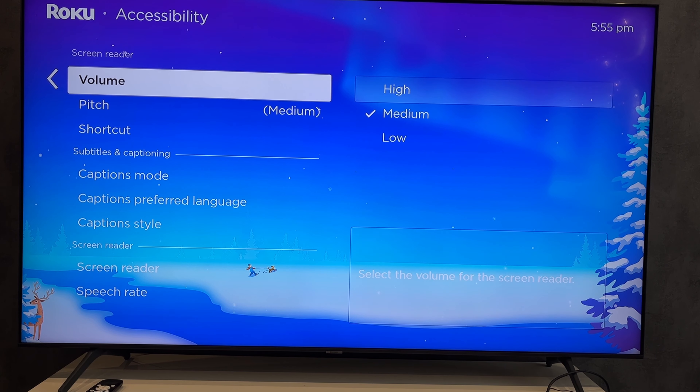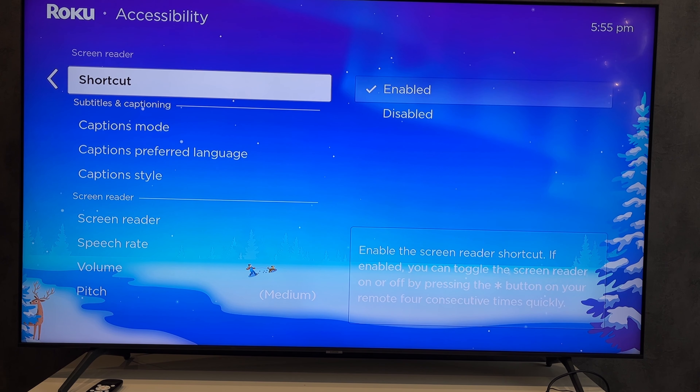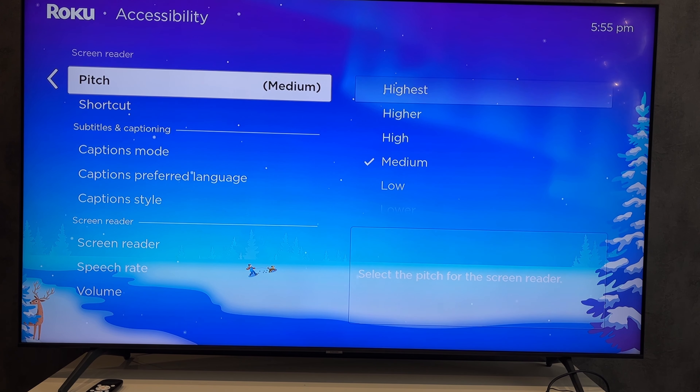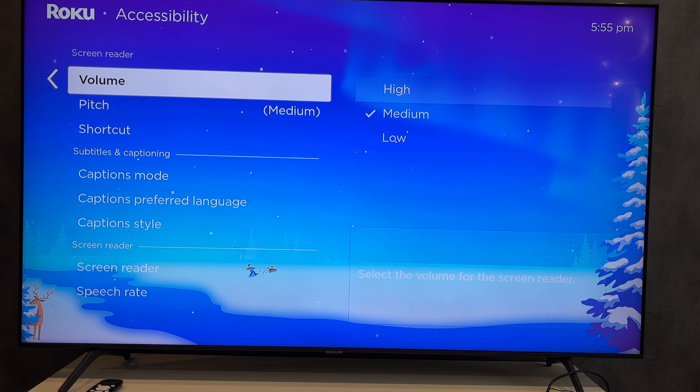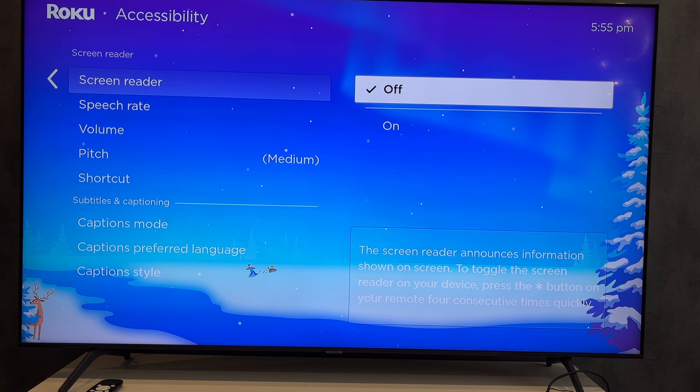That's it. Now we know how to turn off Roku screen reader. Thanks for watching. Please like and subscribe to the channel. Good luck and see you soon.